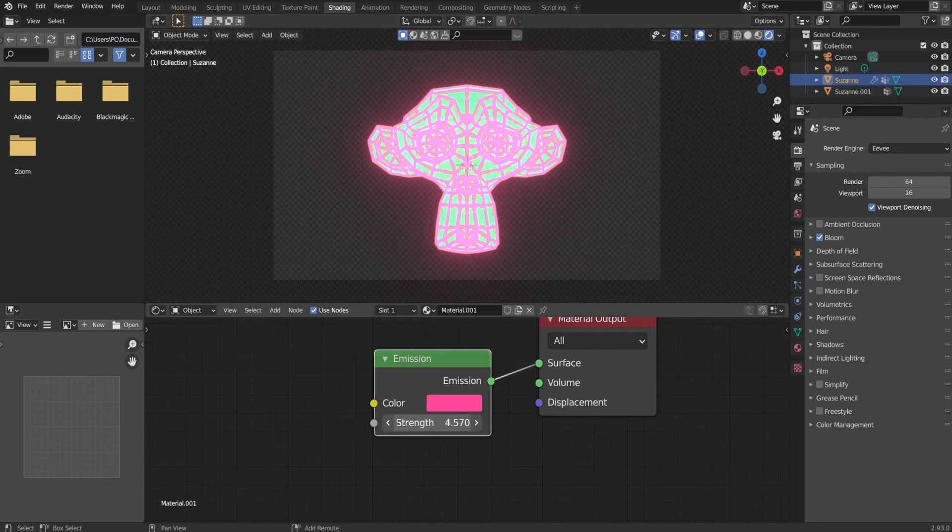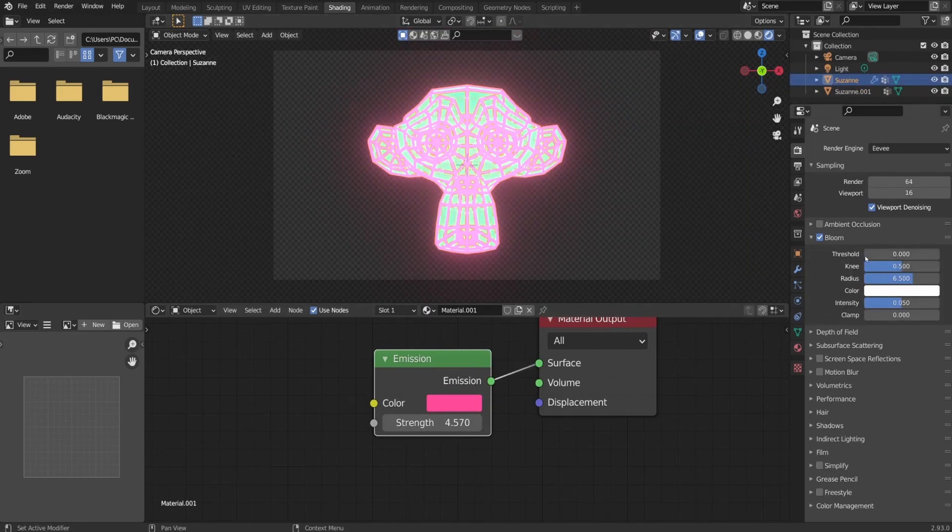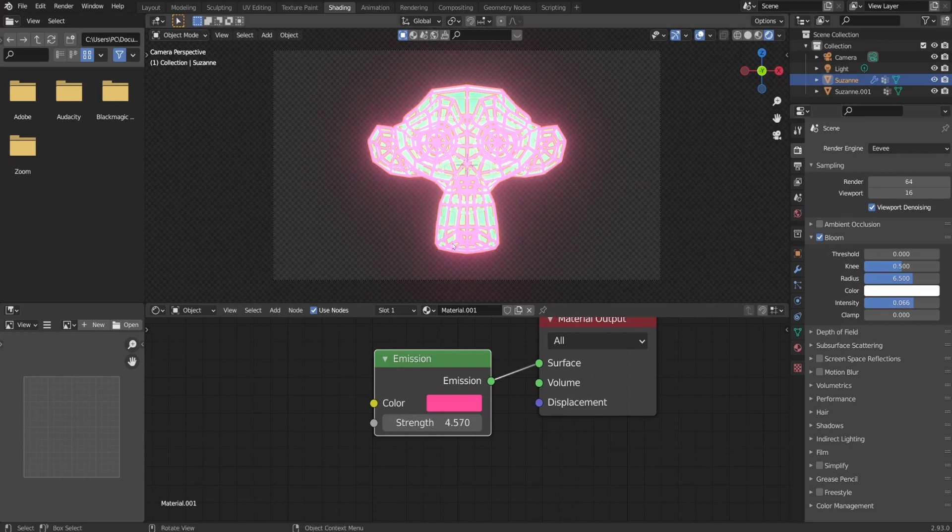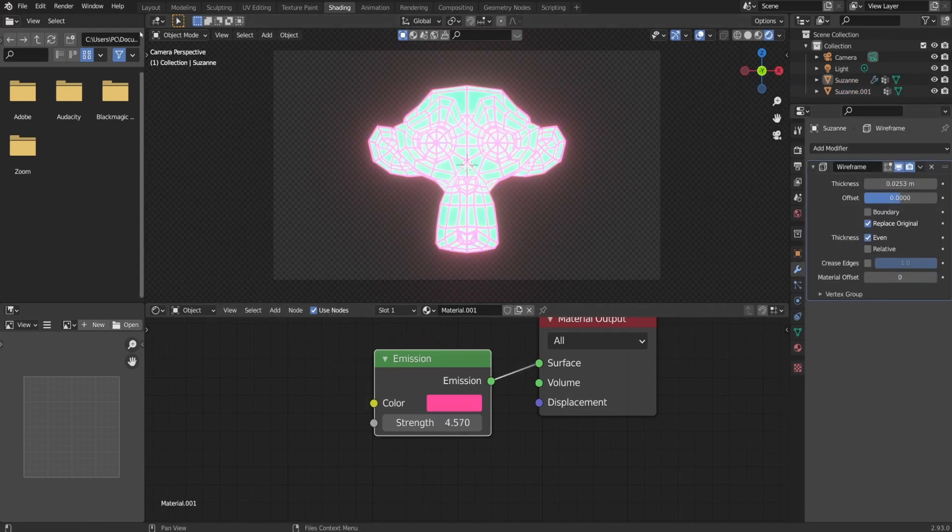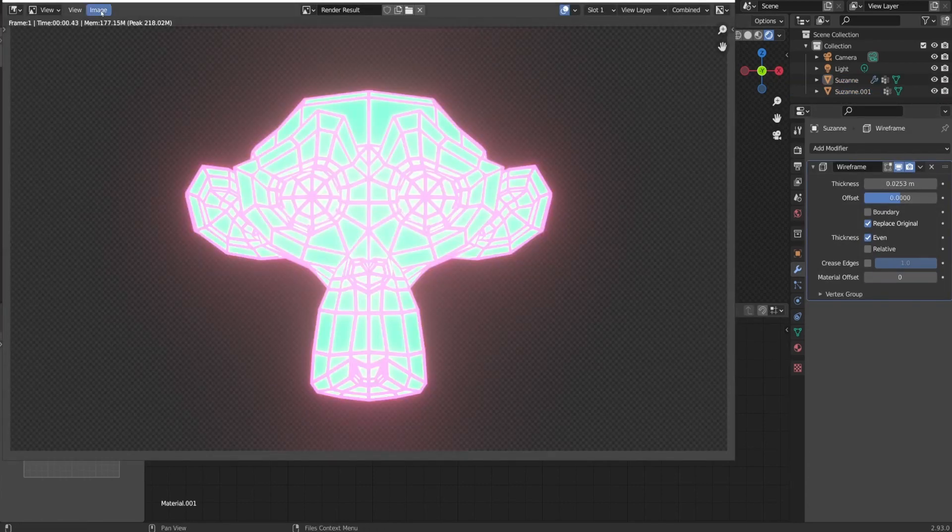I turned on bloom under render settings to get the bloom effect and now I render it out regularly and save it as neon monkey.